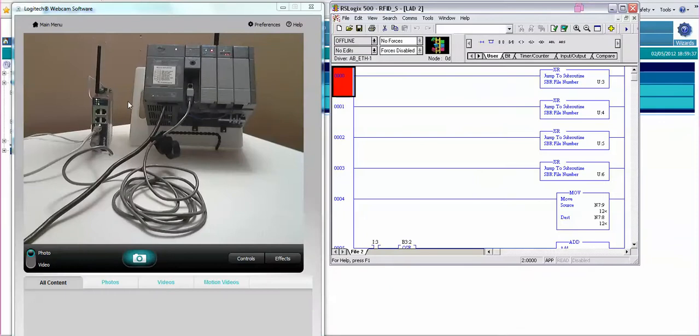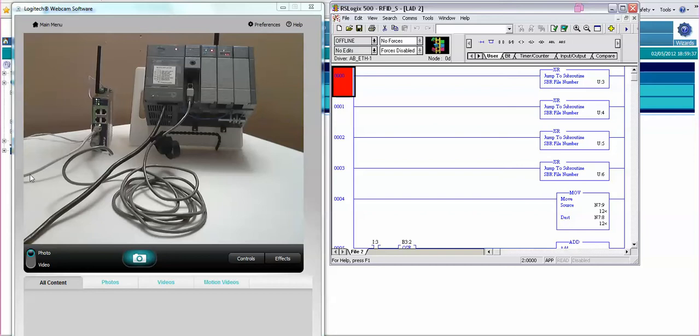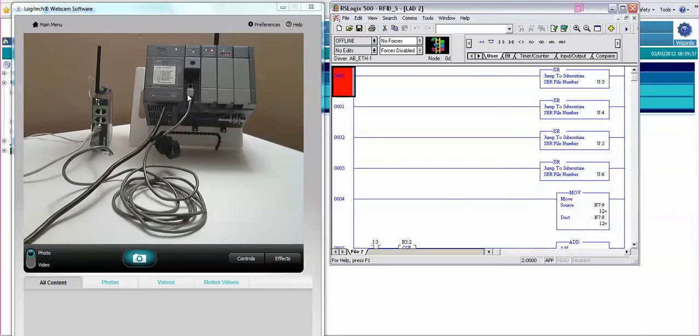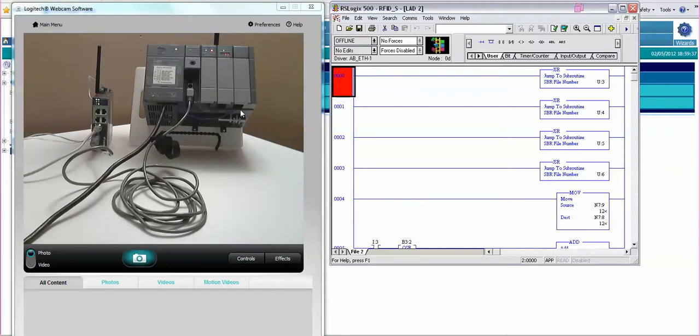Now here's the actual EWON hardware making an Ethernet connection to the Talk2M service at the WAN port. We have DF1 via the serial connection going to our Slick 500 PLC. In this case this is a Slick 504. We have an input card here where we have this proximity switch wired to it.